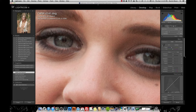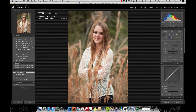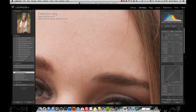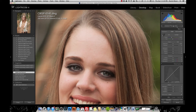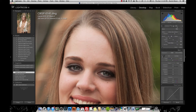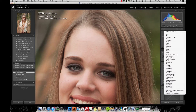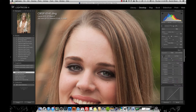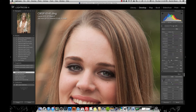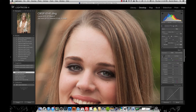Now we're going to soften the skin around the face. We'll open an adjustment brush and click on a preset I created called Soften Skin. If you click the down arrow, soften skin is clarity all the way down to negative 100, sharpness all the way up to 100, and noise all the way up to 100.